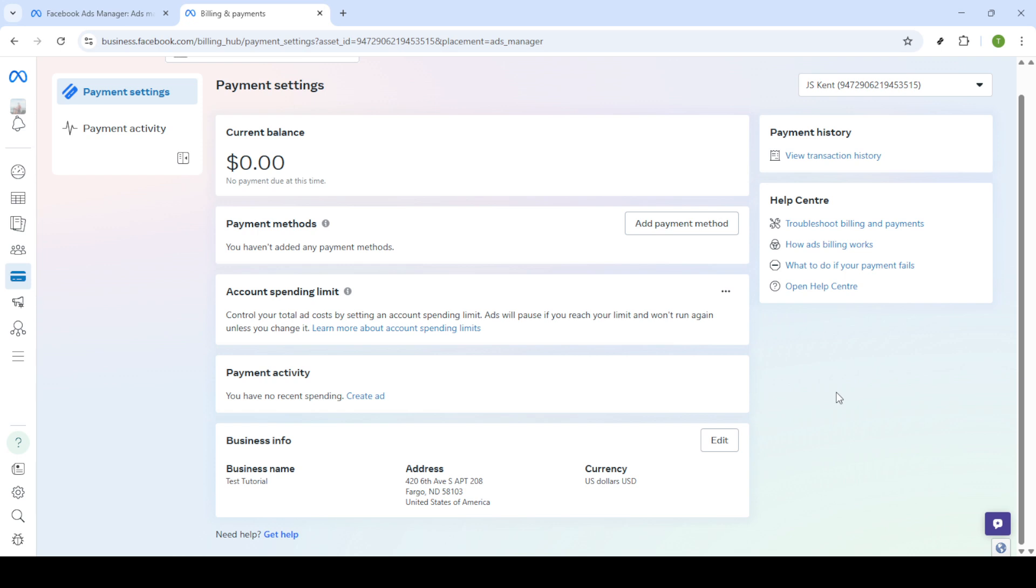And there you have it. By following these straightforward steps, you've successfully reset your Facebook ad's spending limit. This simple but crucial maintenance task can really help in keeping your ad campaigns running smoothly and within budget. Thanks for watching and make sure to subscribe for more helpful tips on managing your digital marketing strategies. Happy advertising!